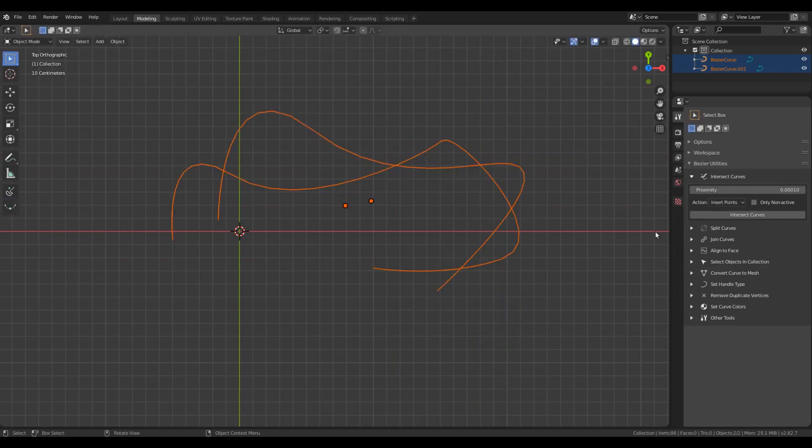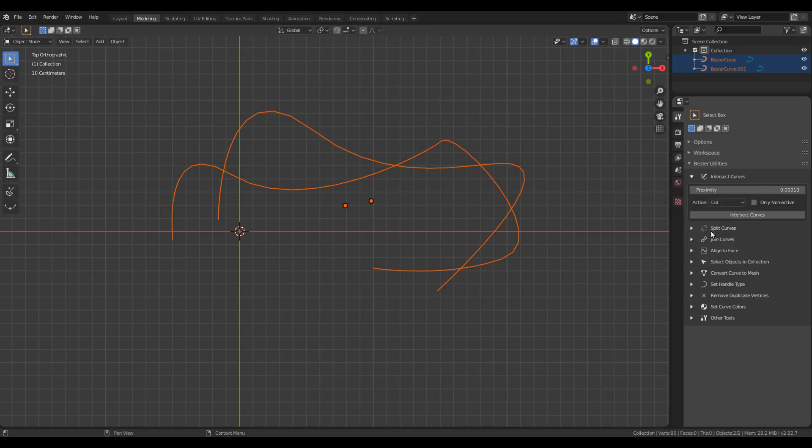The next option is Cut. With this option, you can split the curves at the intersection points.